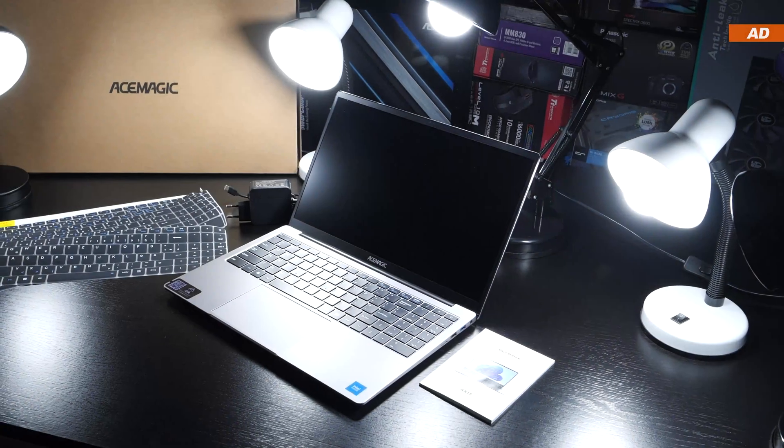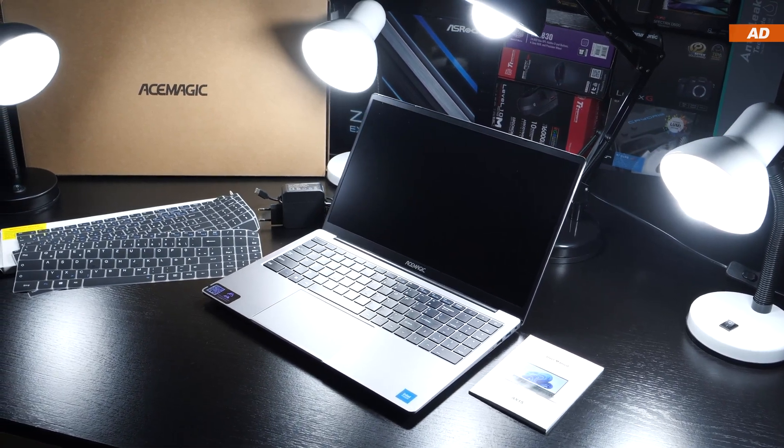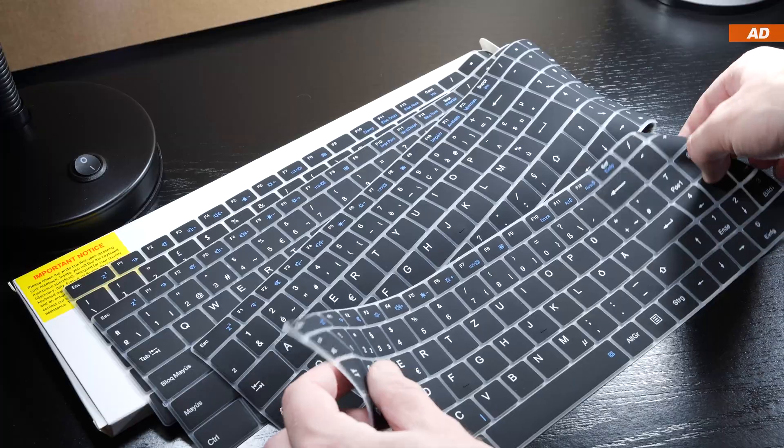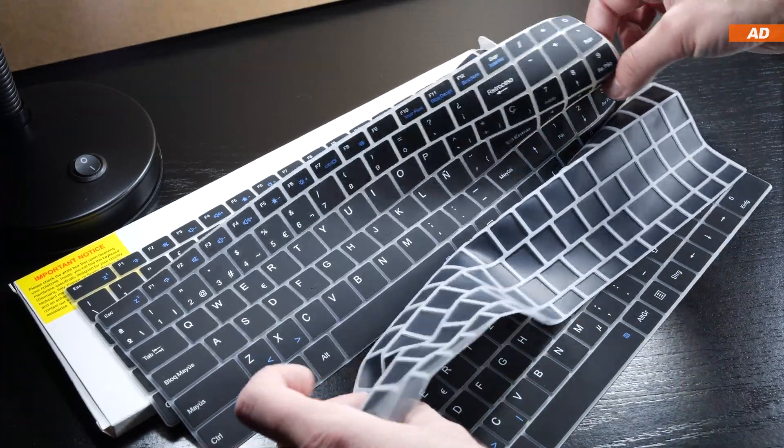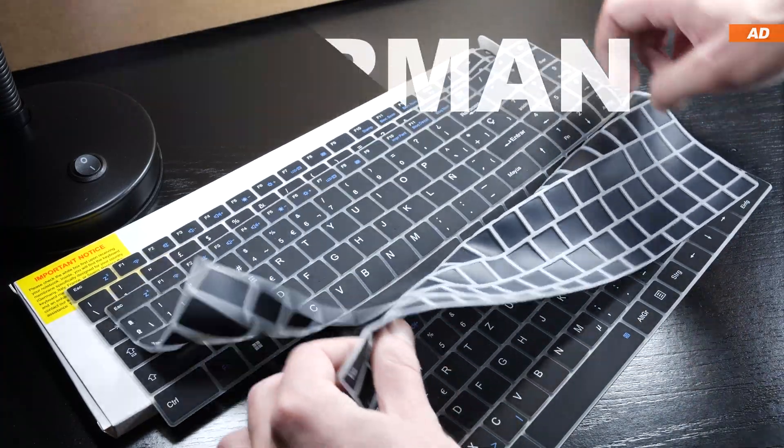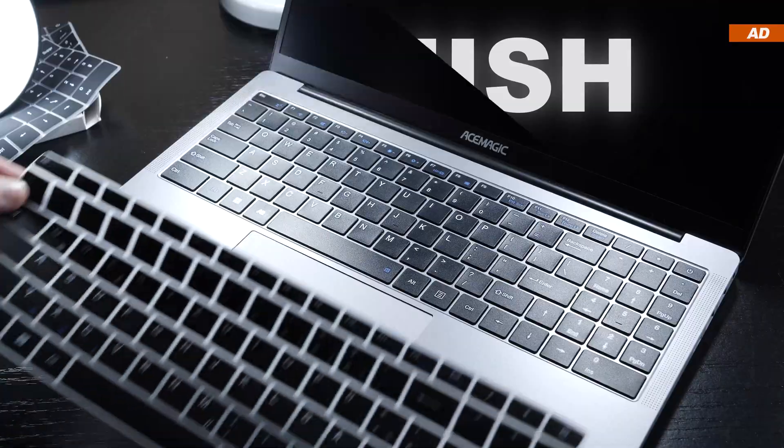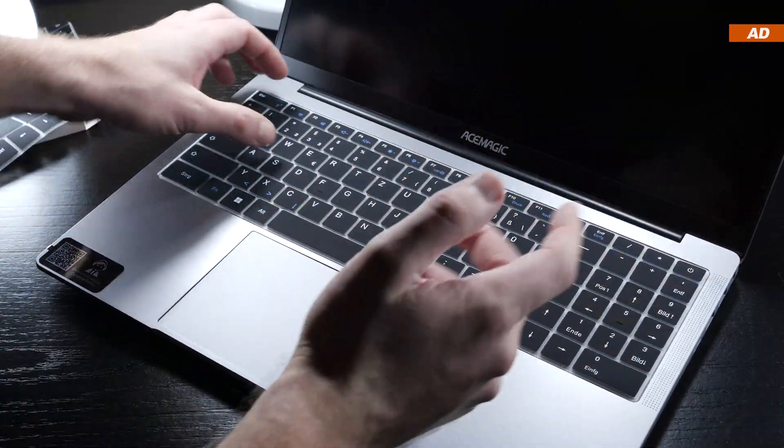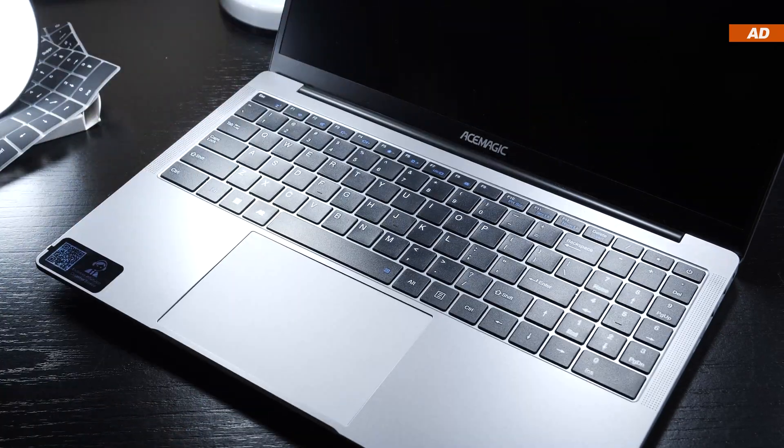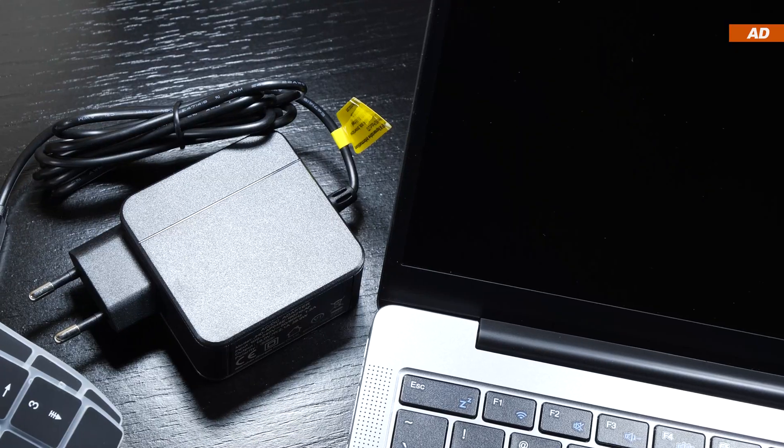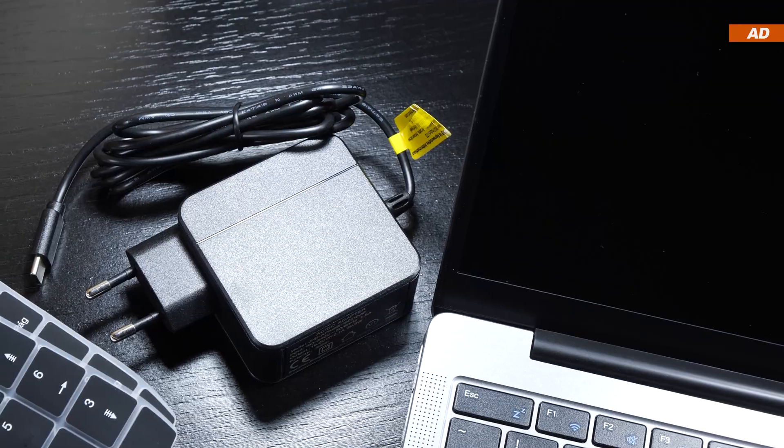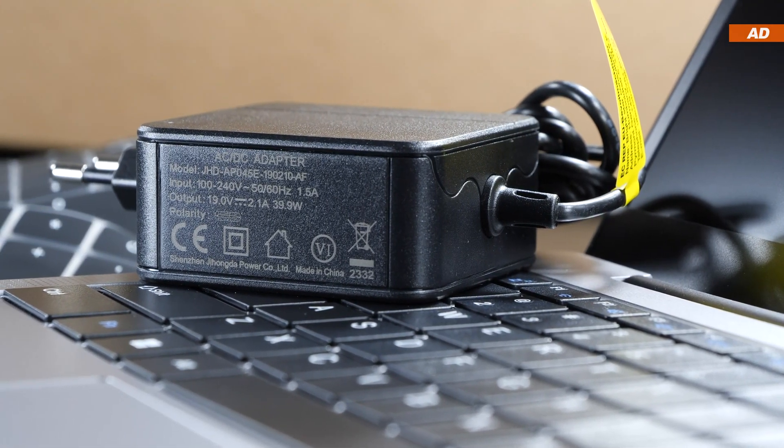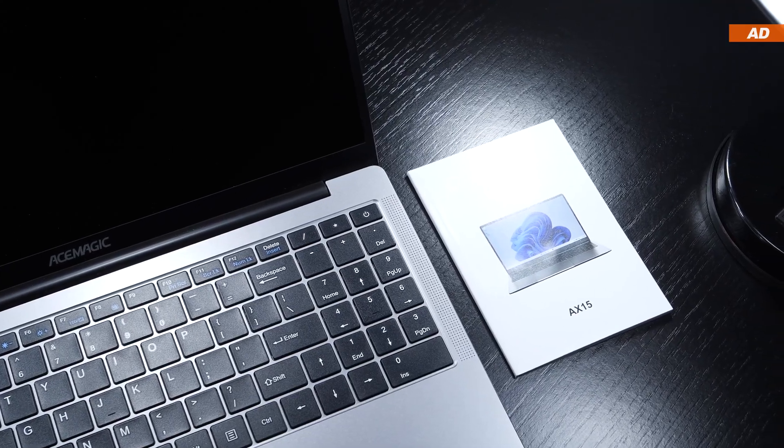Starting off with what comes included, it sure is a bit strange. Besides the laptop itself, we get several keyboard membranes with respective keyboard layouts, including German, Italian, French, and Spanish. I don't really like the idea and just prefer typing on the bare US keyboard that this device comes with. Of course, there's a USB-C charger rated at an output power of 40 watts. Last but not least, a quick start guide.